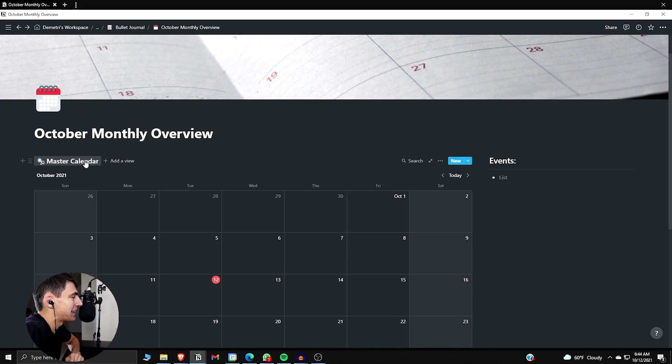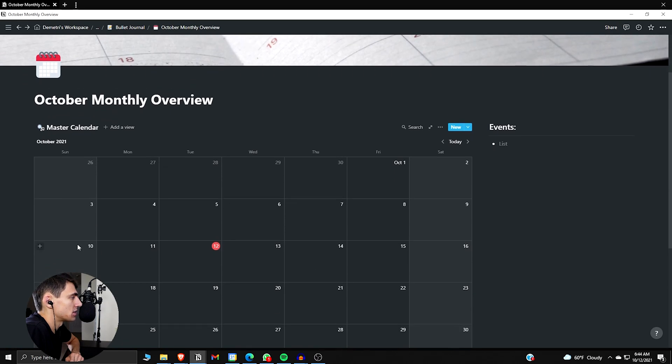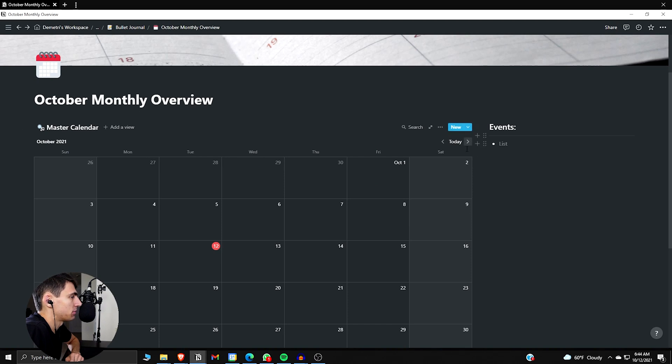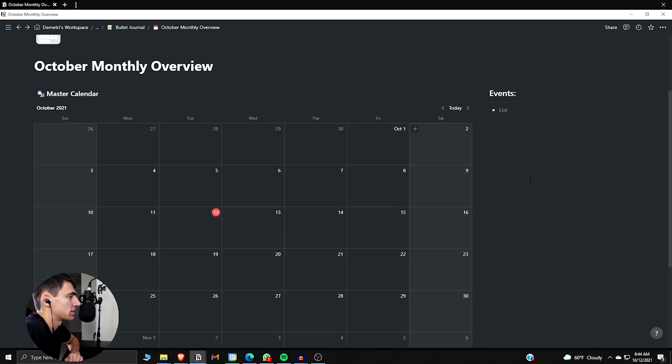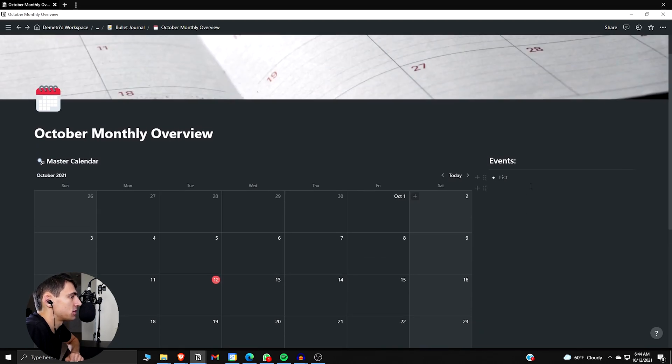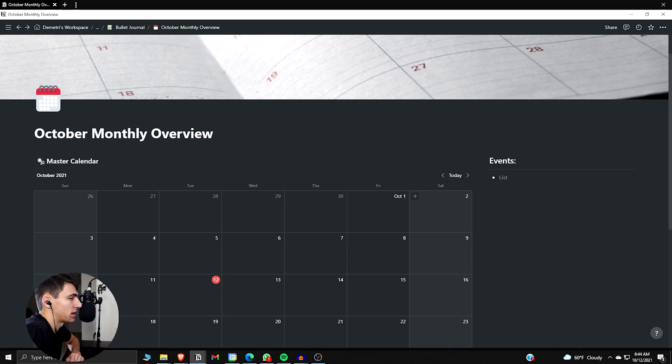But then if we want to get into the monthly overview, this is more in the Bullet Journal style. This is a linked database where it's going to essentially show you whatever month you want. At the beginning of every month, when you duplicate the different templates out, you can take this and make it the month you want and then put the events on the right, like what events do I have this month? Something to remind yourself of as you're going through and keeping up to date with this Bullet Journal.